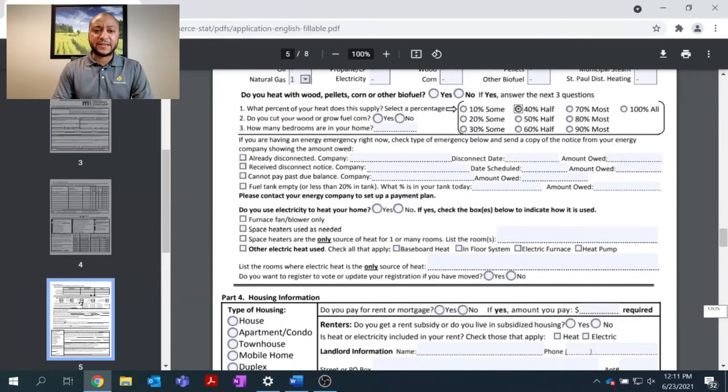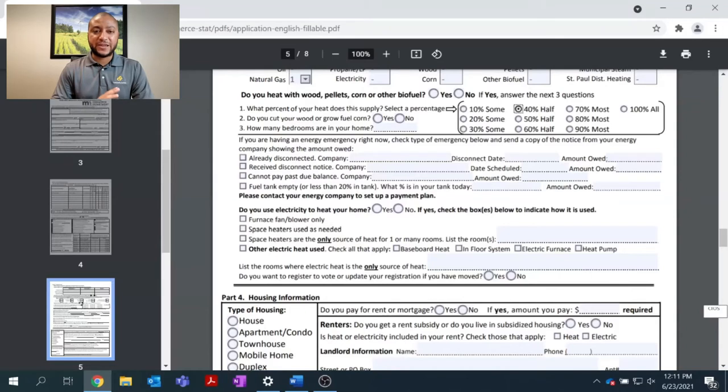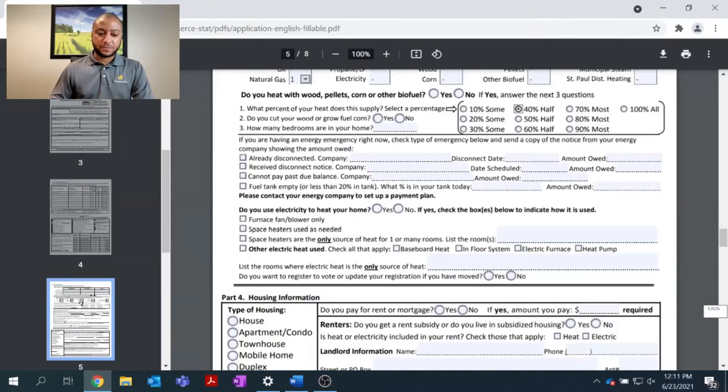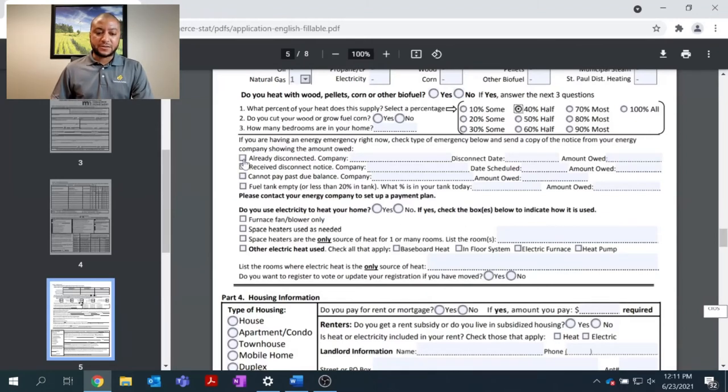The next section of part three deals with any emergency situations. Please make sure to answer this question to help us determine what type of situation you are currently in. So, as you're filling out your energy assistance, are you already disconnected?